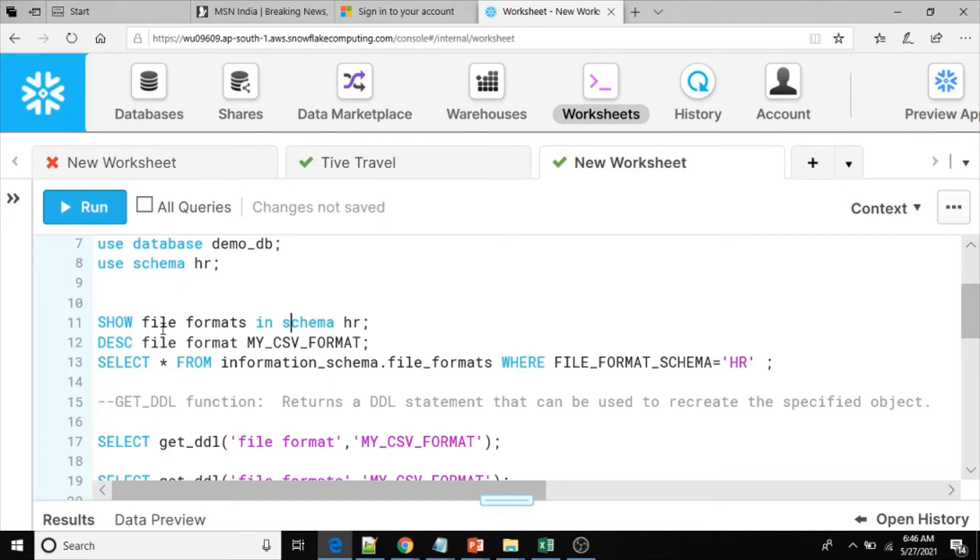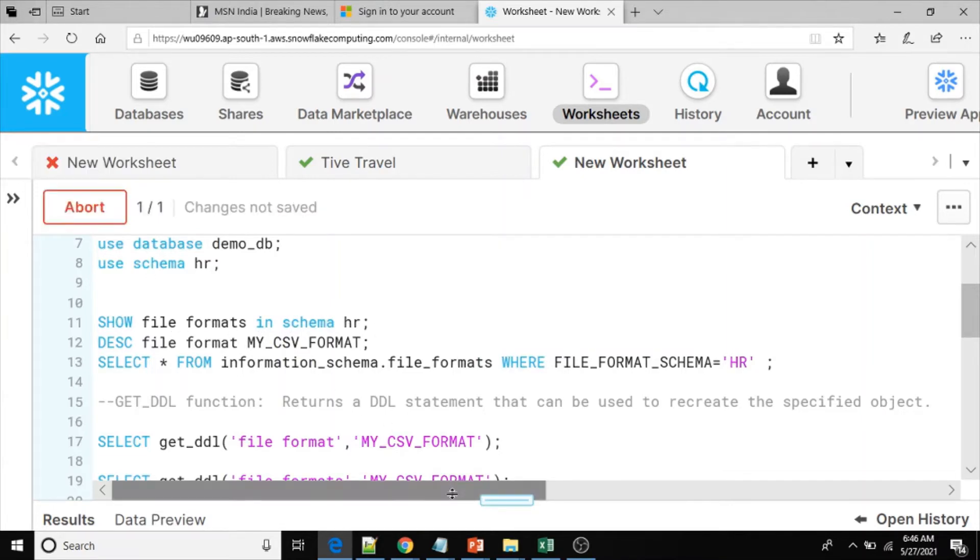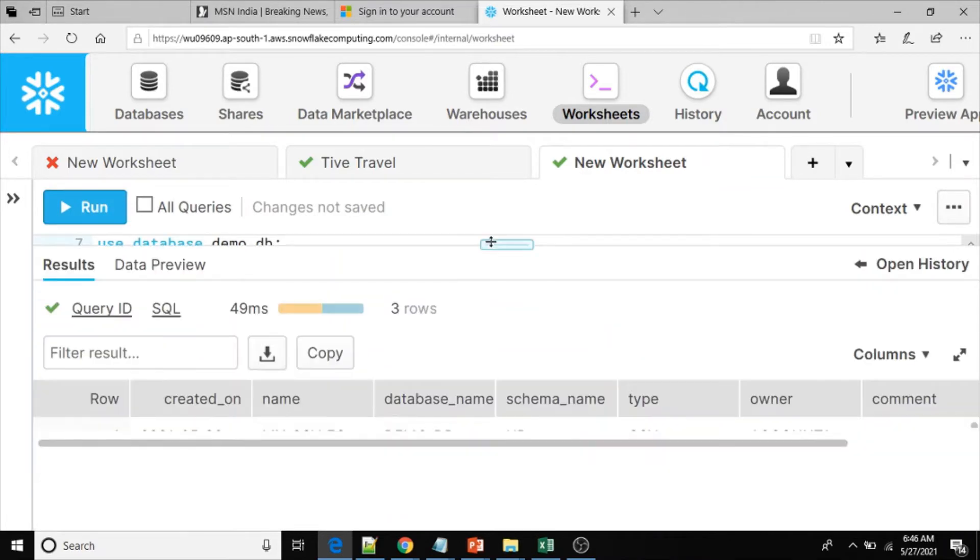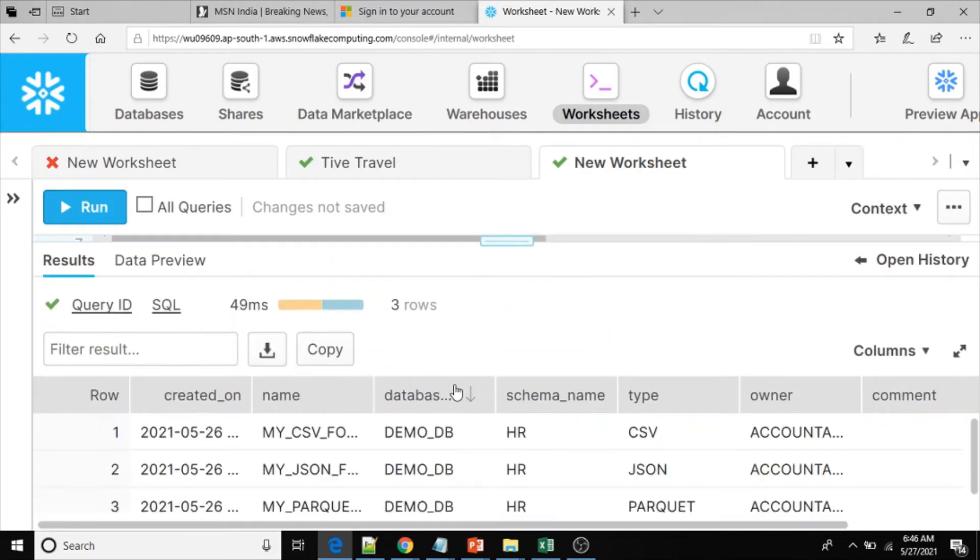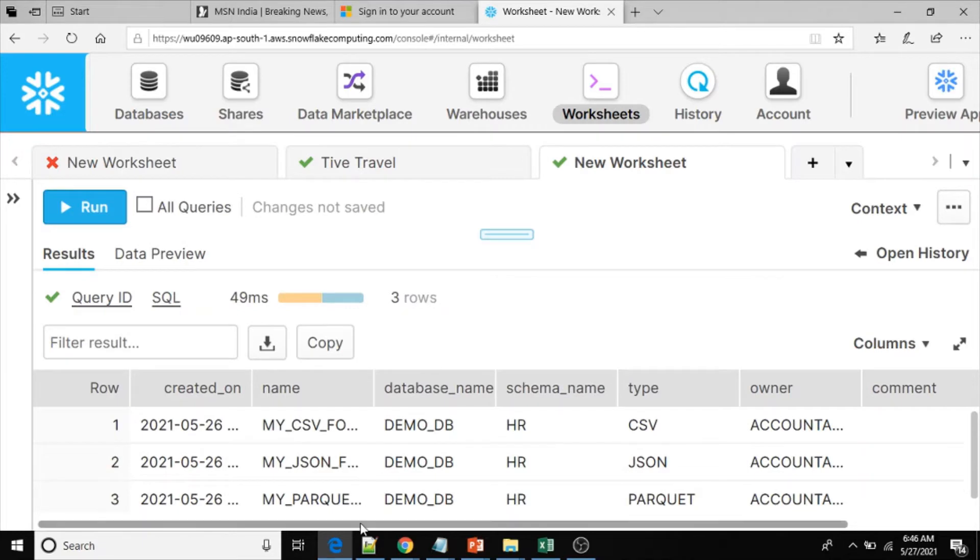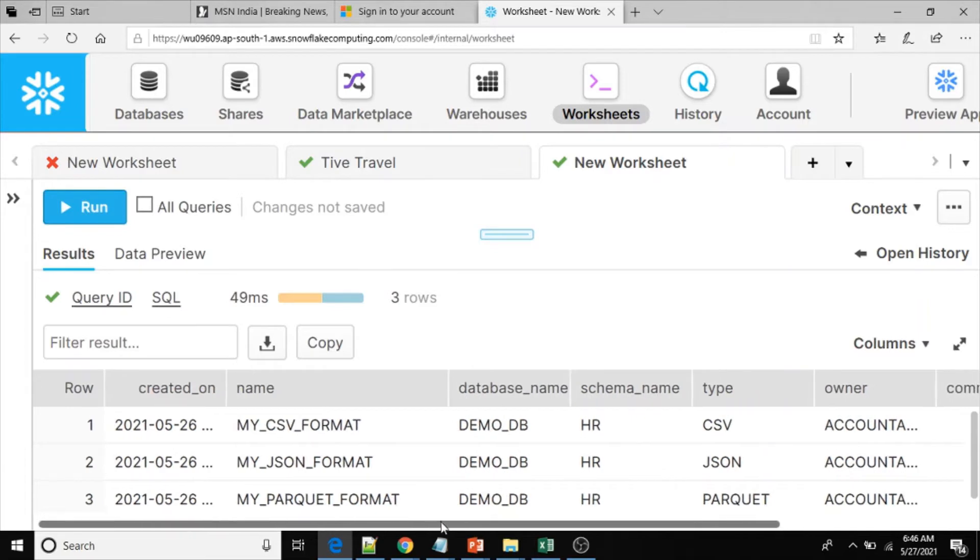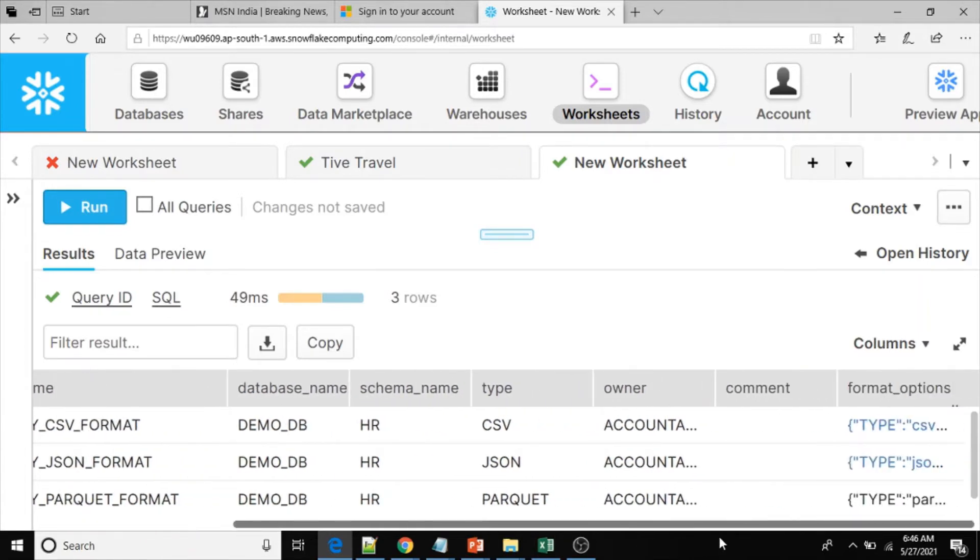By using the show command: show file formats in schema HR. This command will give the list of file formats present in the HR schema. Here we got three file formats.